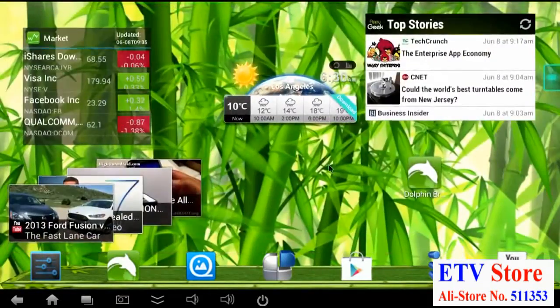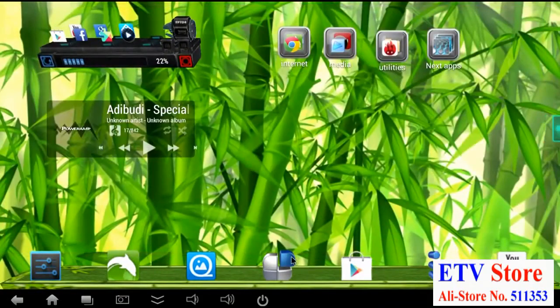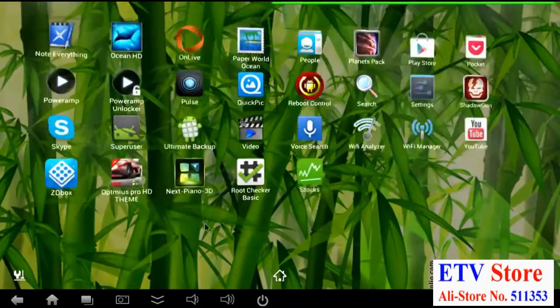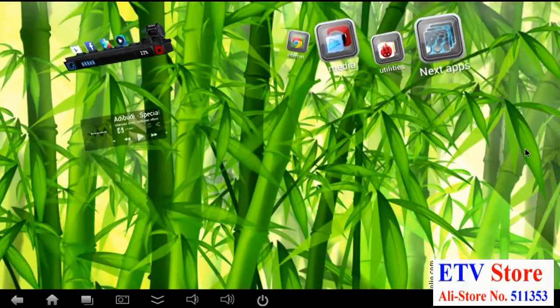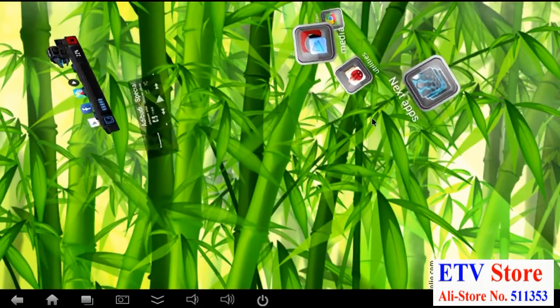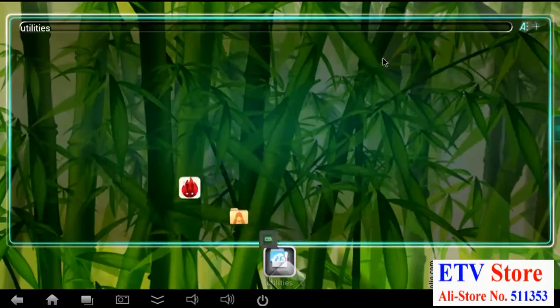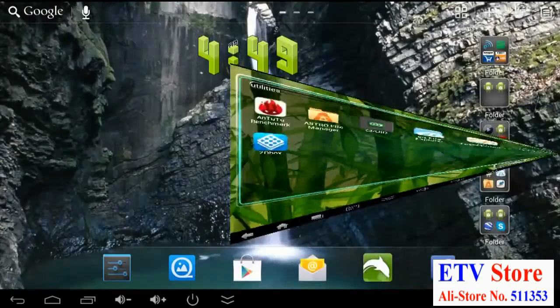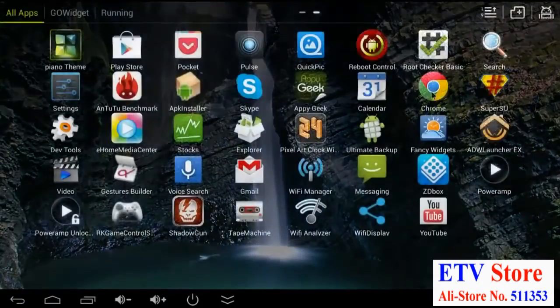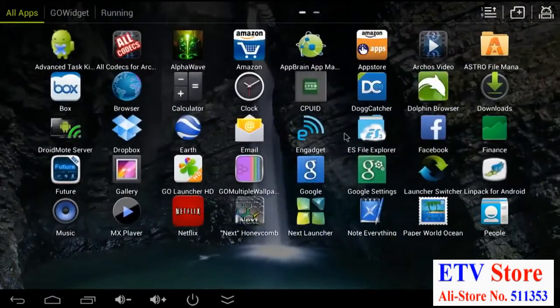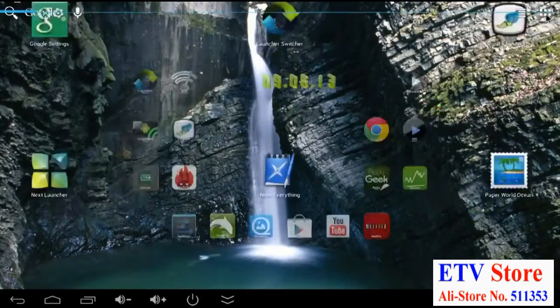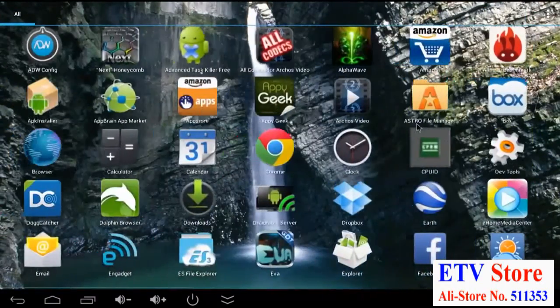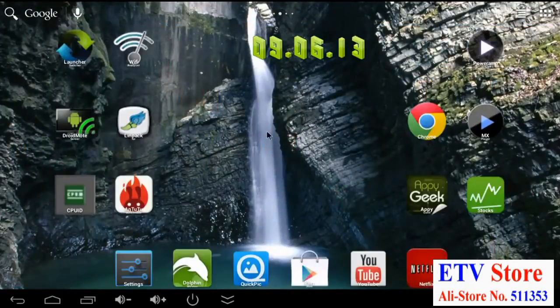This is Next Launcher. You could also install Go Launcher HD, ADW Launcher, Nova Launcher, Apex Launcher, and lots of others. Next Launcher is one of my favorites because it has lots of animations and it's pretty fast. Here's Go Launcher HD. It's nice and snappy and super easy to configure. And this is ADW Launcher. I like it because it has really good crisp looking icons and they're big too.